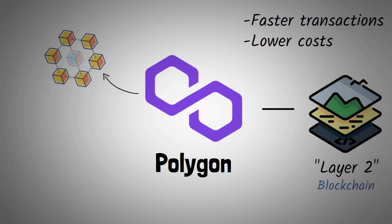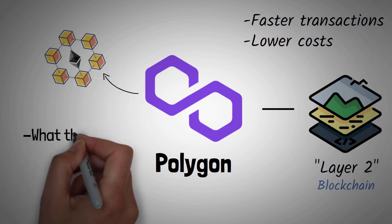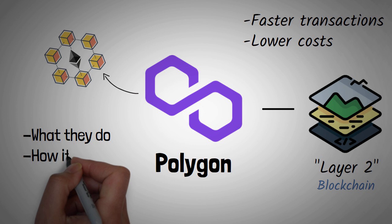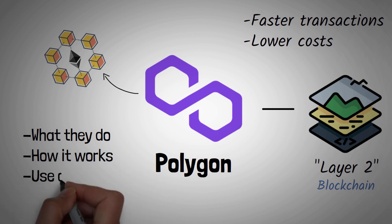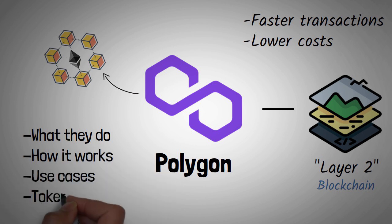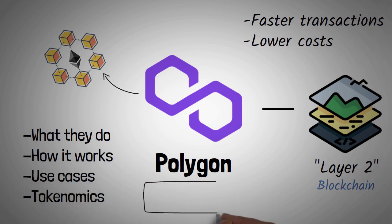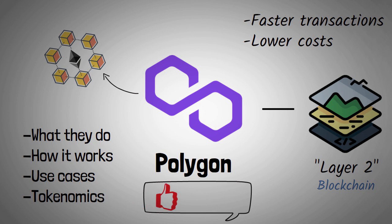Today we will be discussing Polygon. We would look into what they do, how it works, their use cases, and the tokenomics. But before we continue, kindly hit that like button to help us get this video to as many people as possible. And if you're a fan of Web3 and technology, then subscribe to this channel. We have amazing content for you.